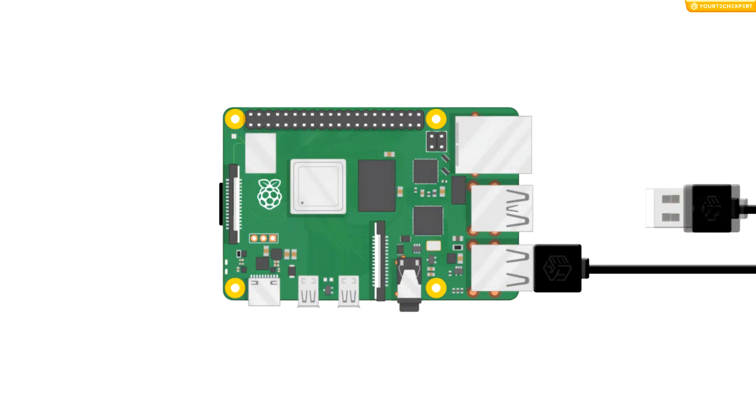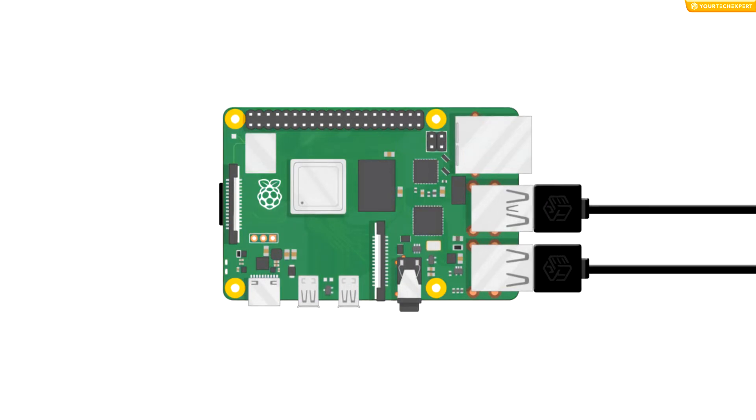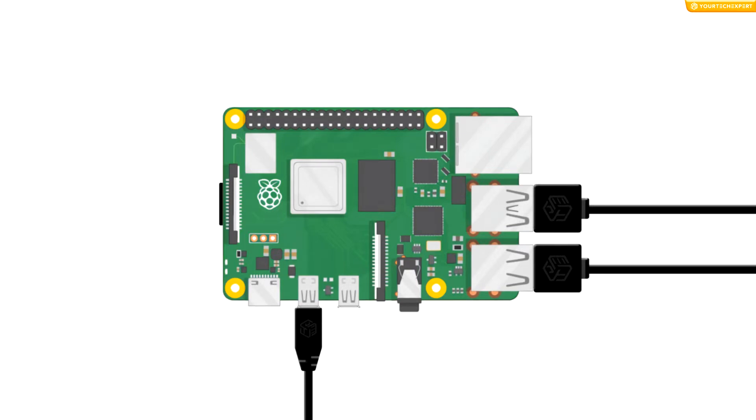Now connect your Pi to the monitor or TV using the HDMI cable. If you are connecting to Raspberry Pi 4, connect your screen to the HDMI port labeled HDMI Zero. You can connect an optional second screen in the same way.